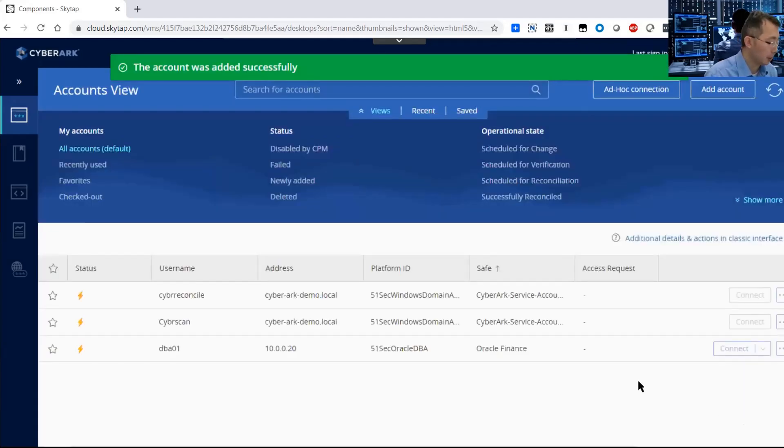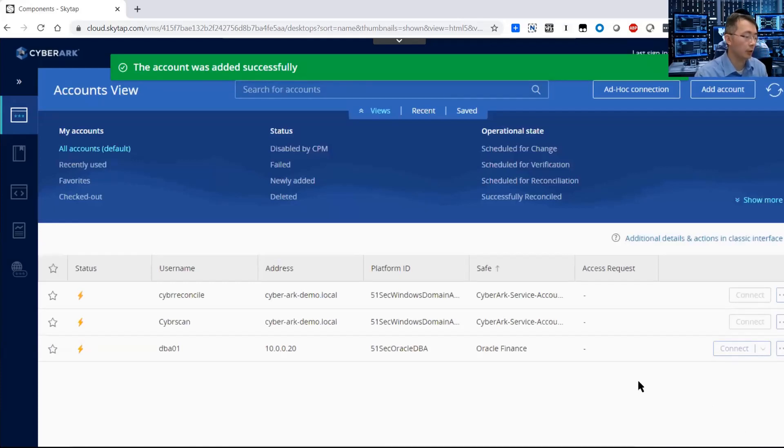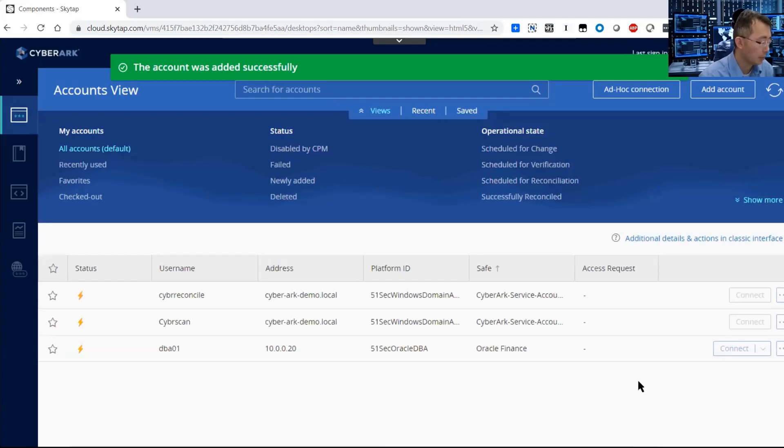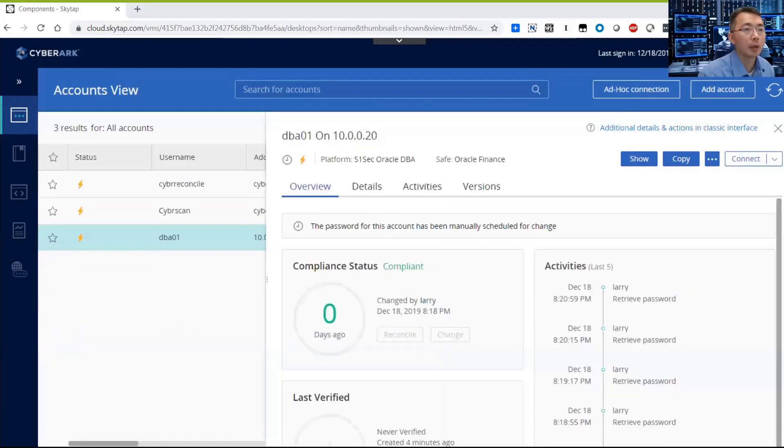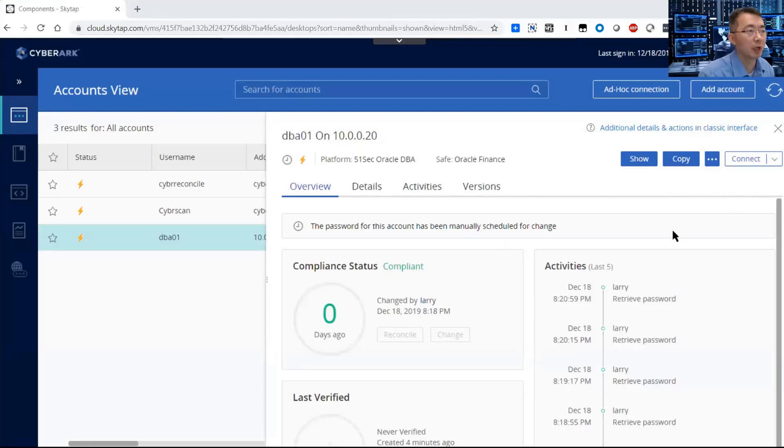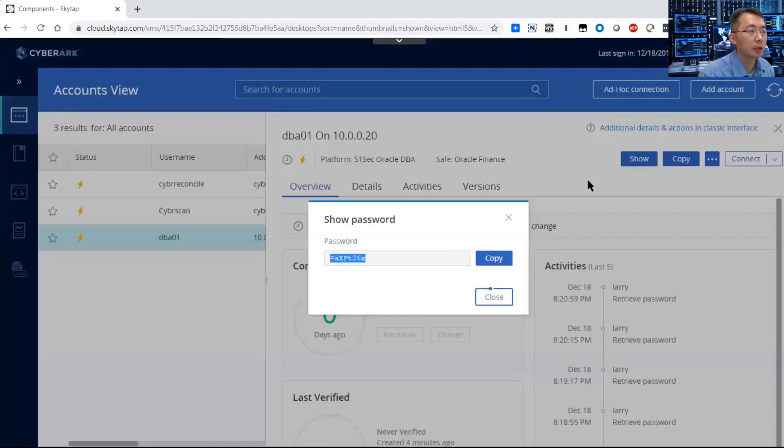Because our policy, the auto change from add equals yes, the account will be changed. I may need to wait a couple more minutes, five minutes around and you can see the password has been changed.